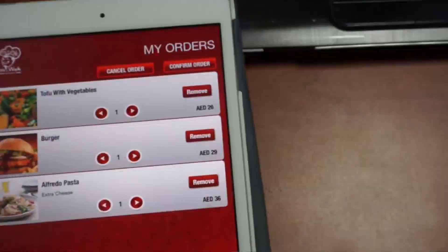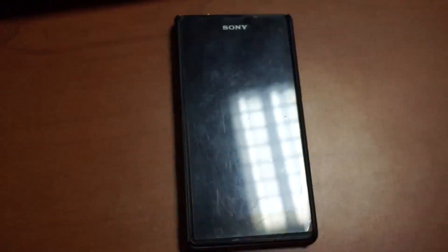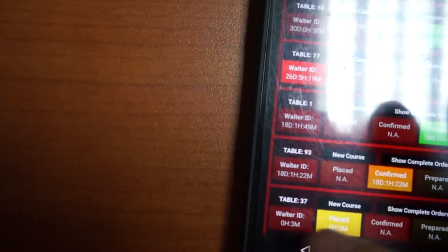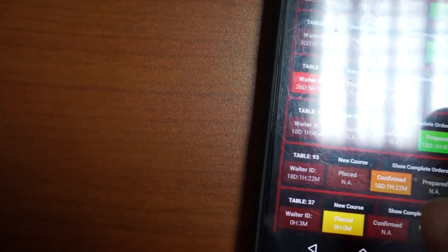Now we'll have a look at the cart and confirm the order. When I confirm the order, listen carefully as the waiter device will get a notification — it may take a second or two. Now we can see table 37 has shifted from green to yellow; the order has been placed.